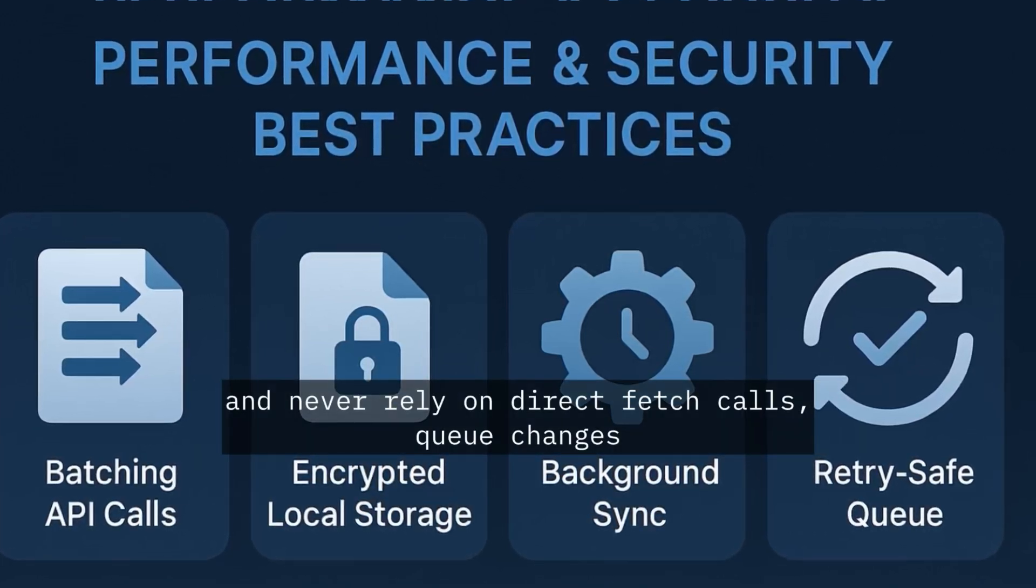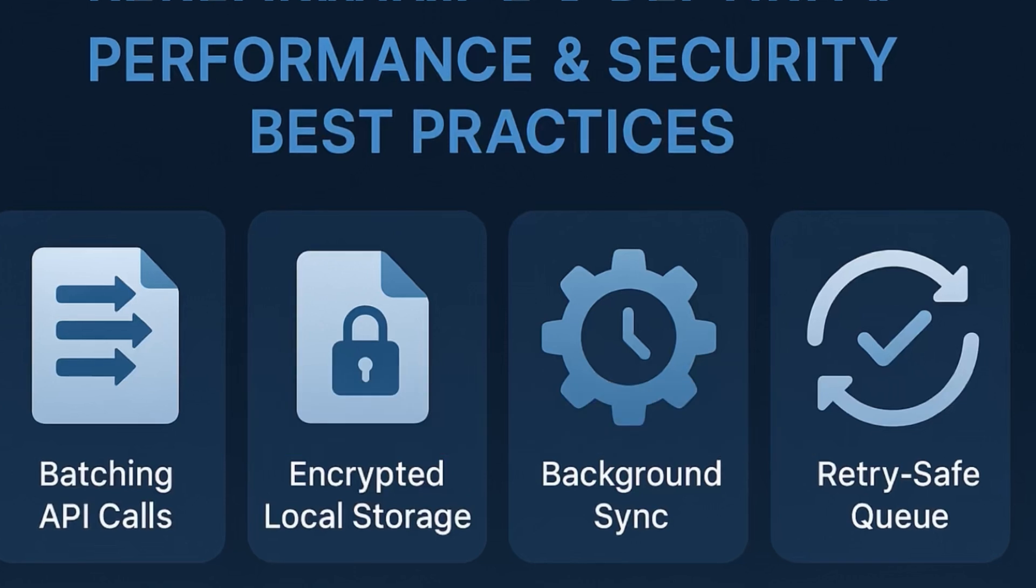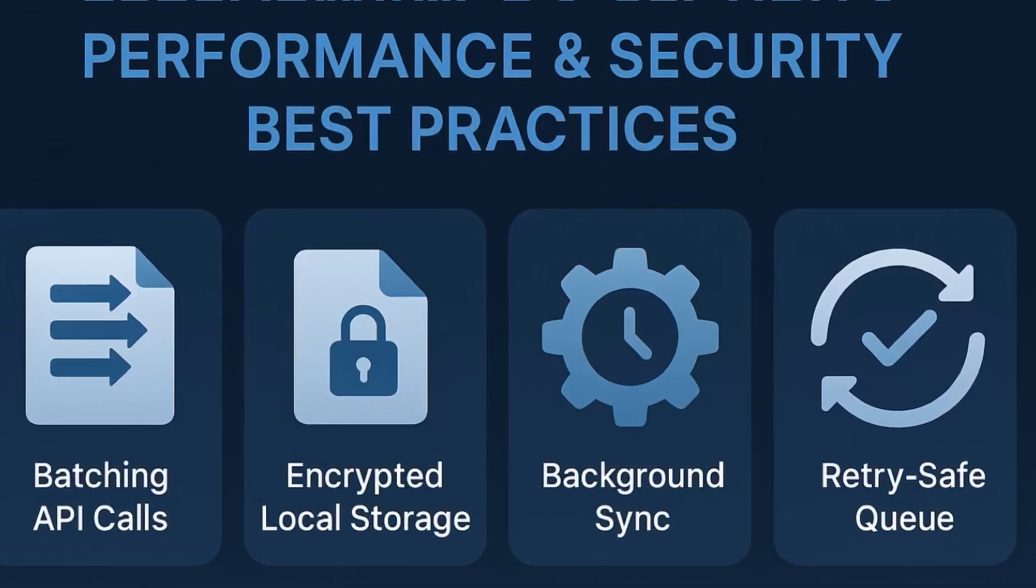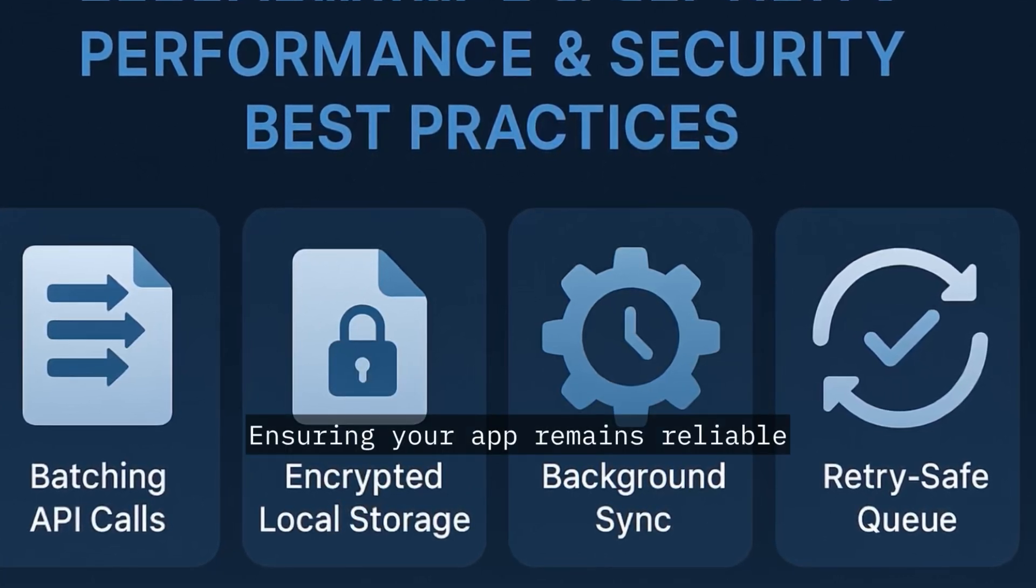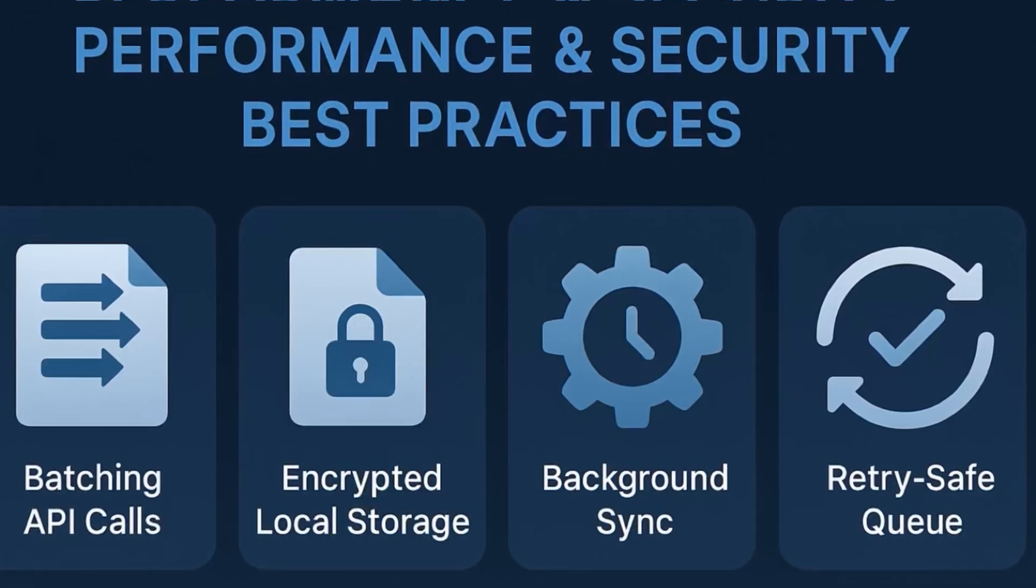Use React Native Background Fetch to run sync jobs while the app is idle. And never rely on direct fetch calls. Queue changes and retry them until successful, ensuring your app remains reliable.